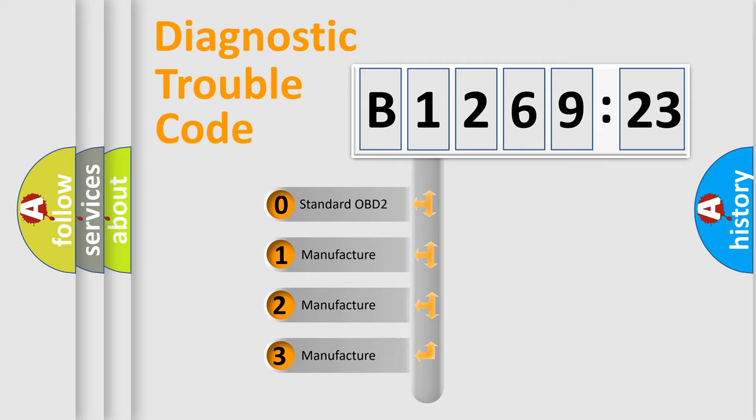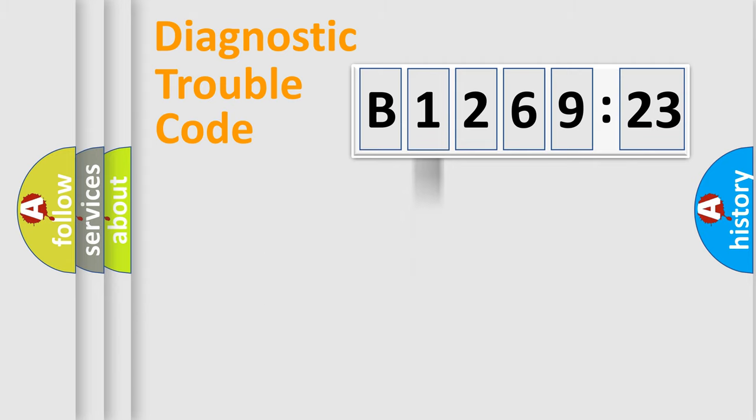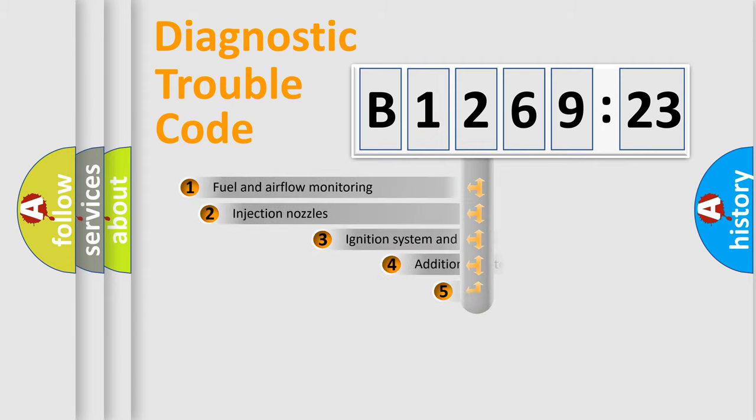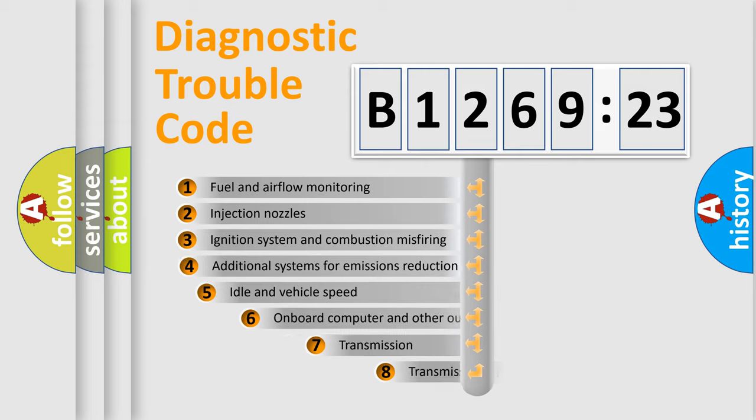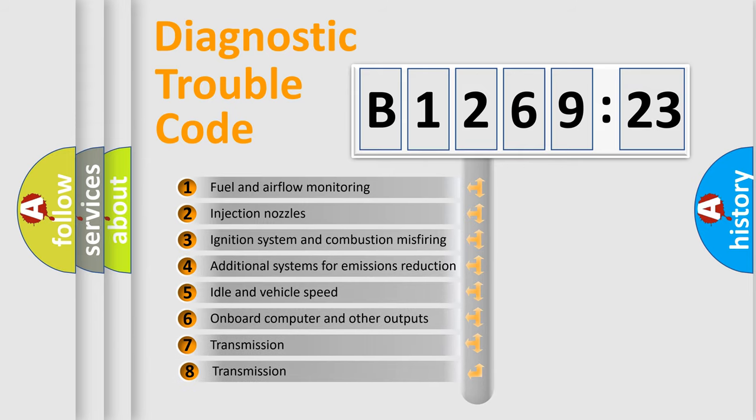If the second character is expressed as zero, it is a standardized error. In the case of numbers 1, 2, or 3, it is a more prestigious expression of the car-specific error.